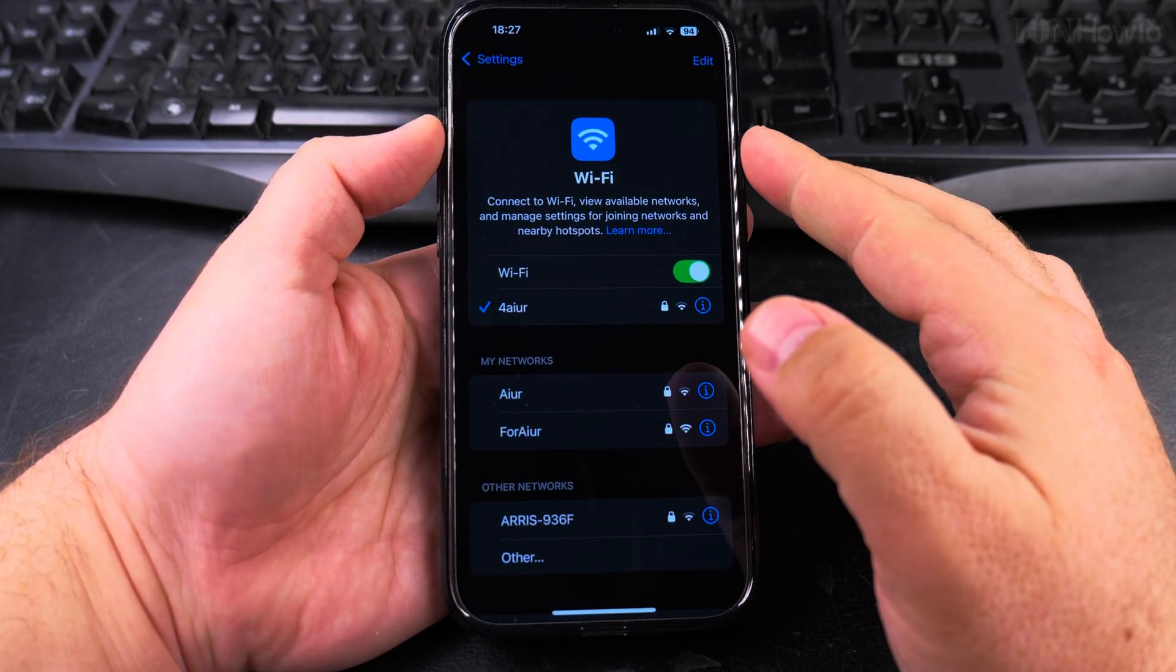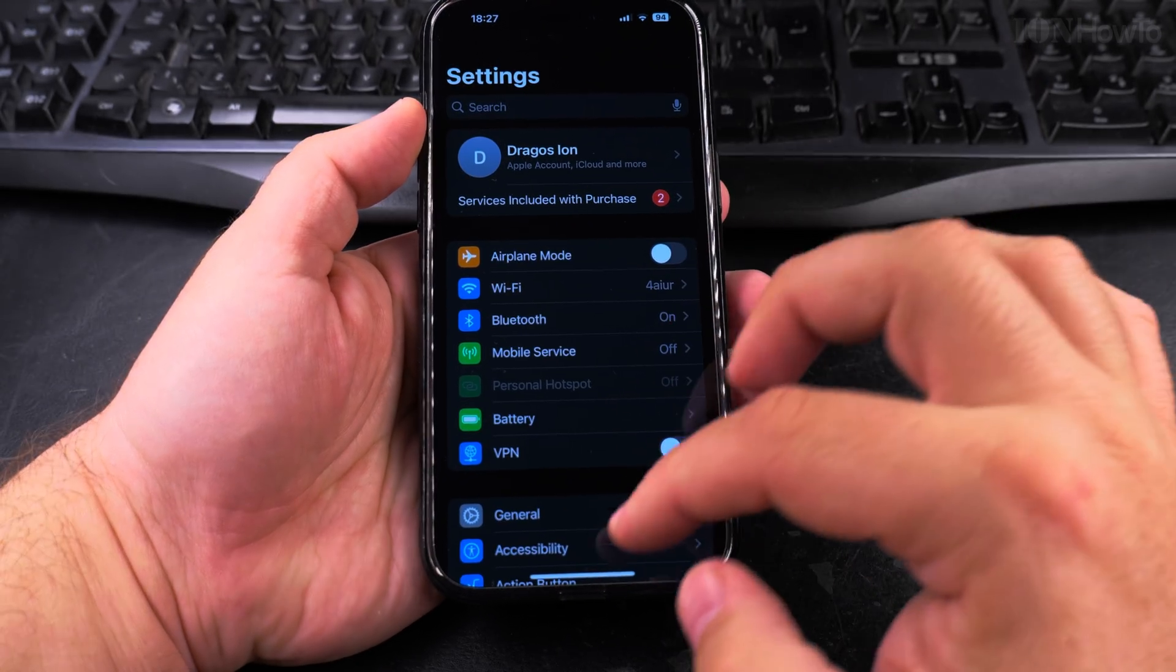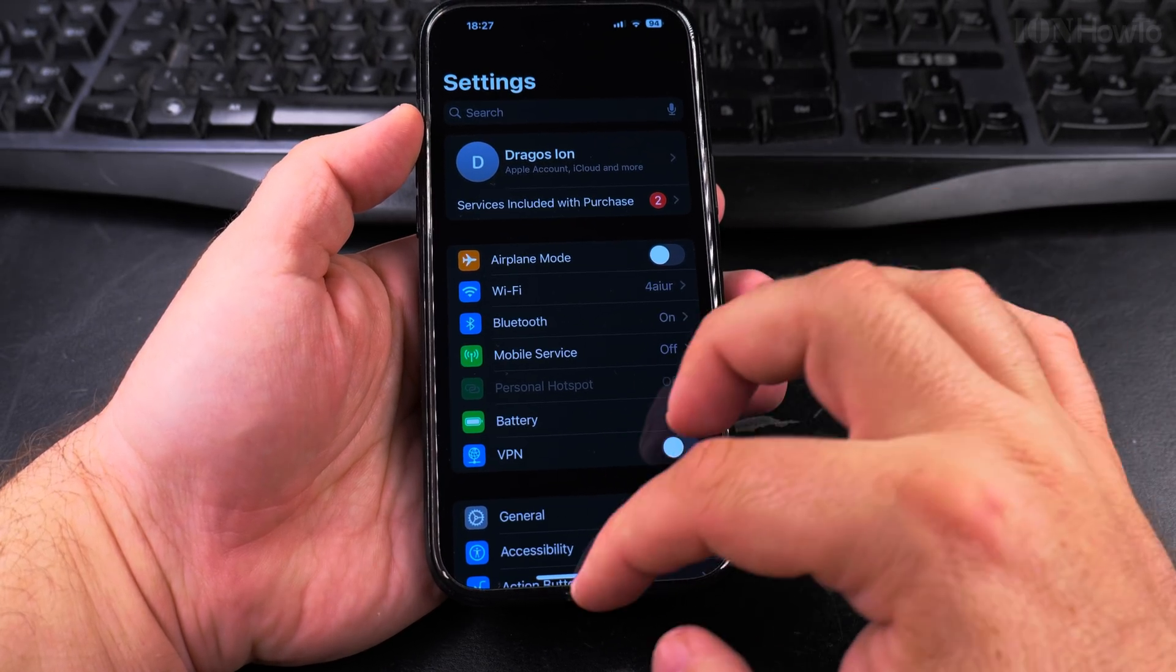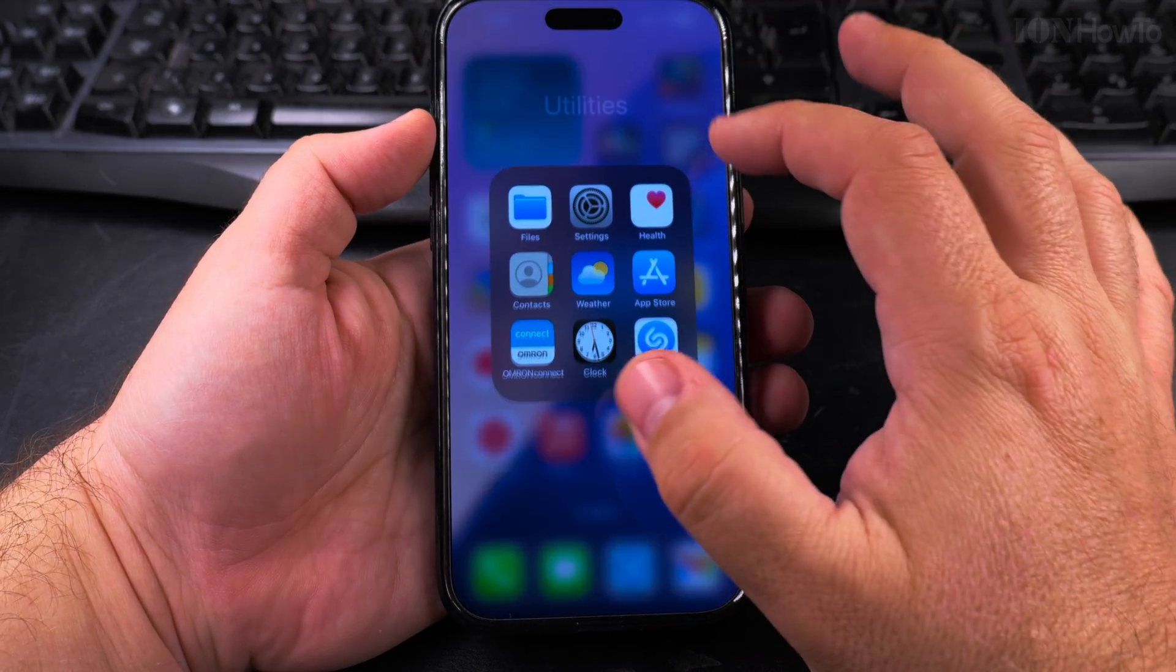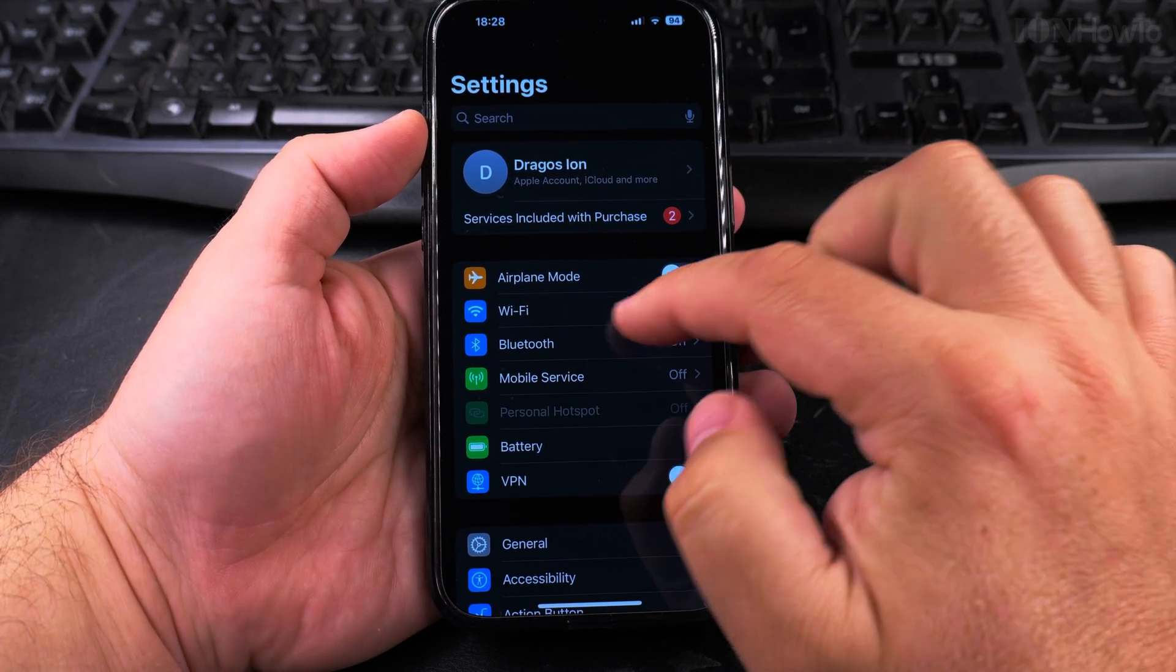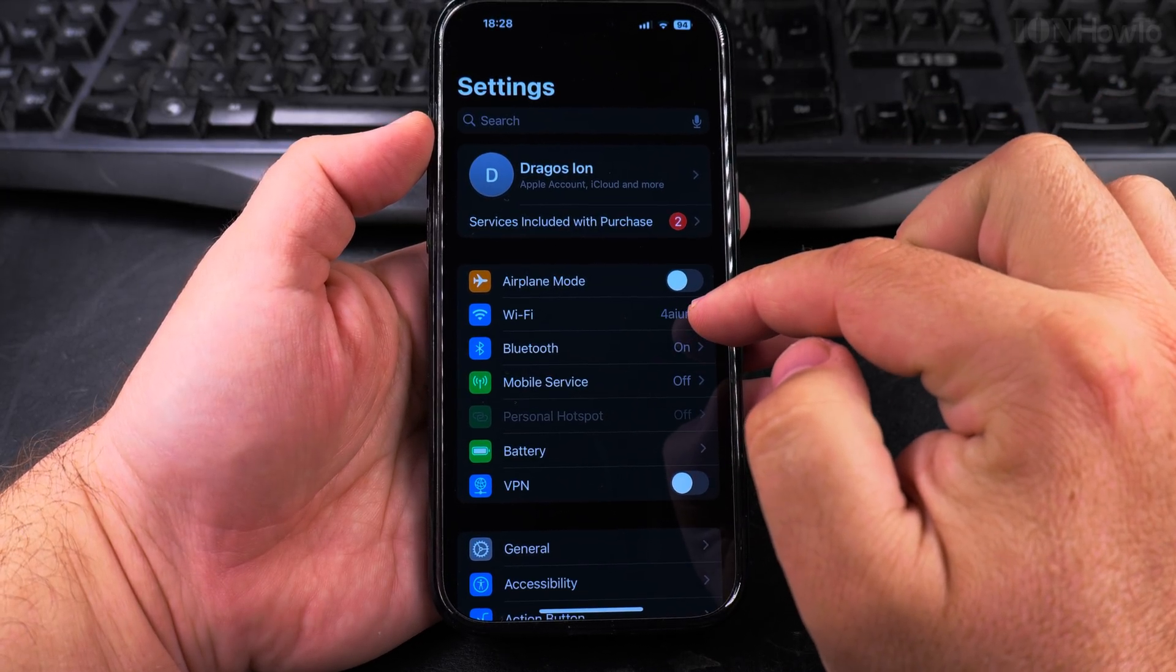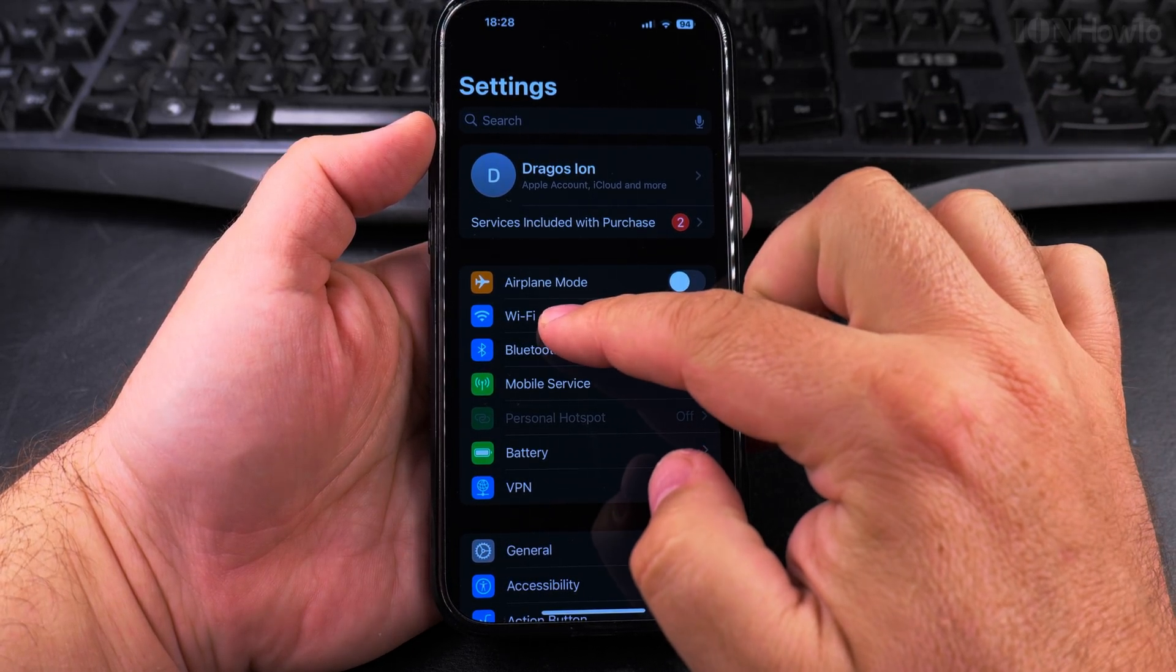This will open the Wi-Fi settings and I'll show you how to do this from the actual settings app directly. So you open the settings app and then you have Wi-Fi here.